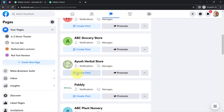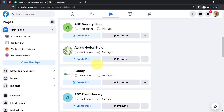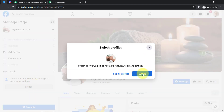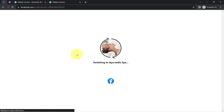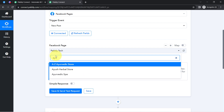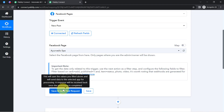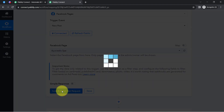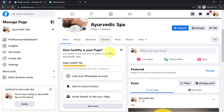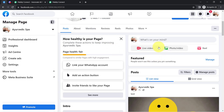I am going to select the page on which I am about to create a new post and want to share those posts on Discord. There are many pages and I am going to select the one called Ayurvedic Spa. I will switch to this page, select the same page in Pabbly Connect, and then click 'save and send test request.' It will start waiting for a response, which means when I create a new post on my page, the details will be captured via Pabbly Connect.